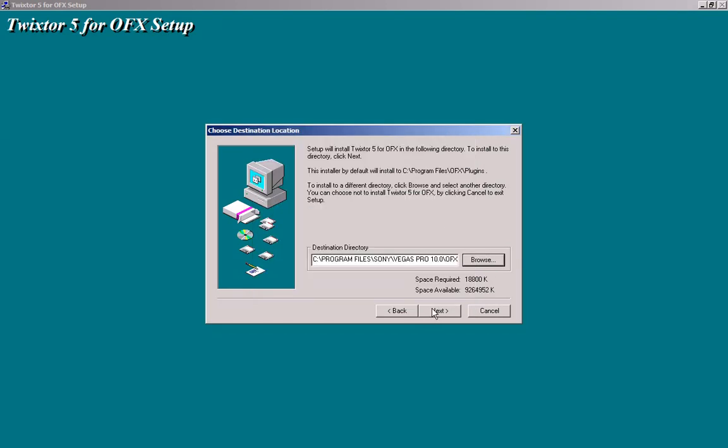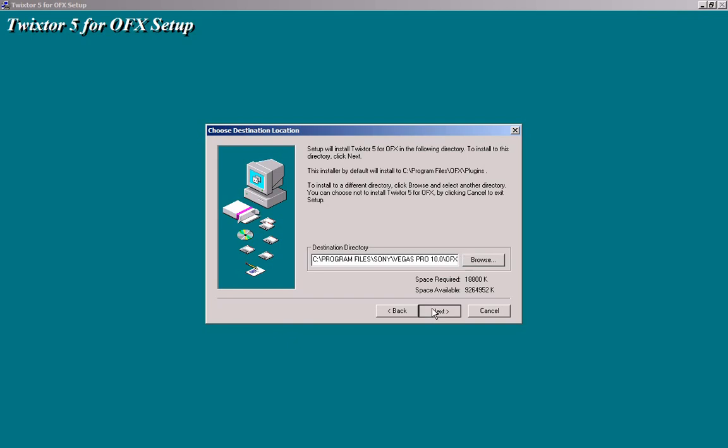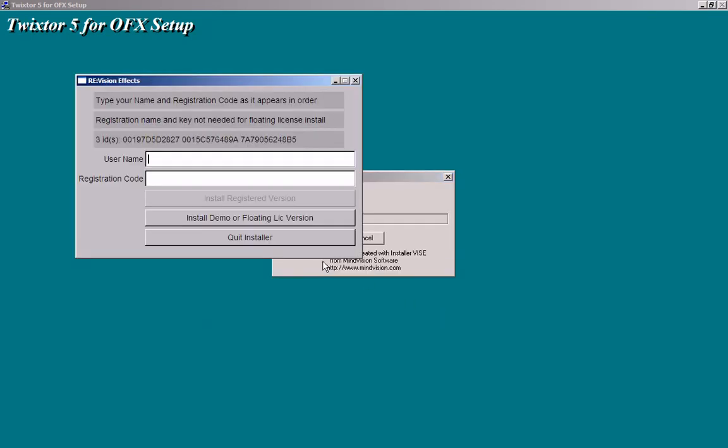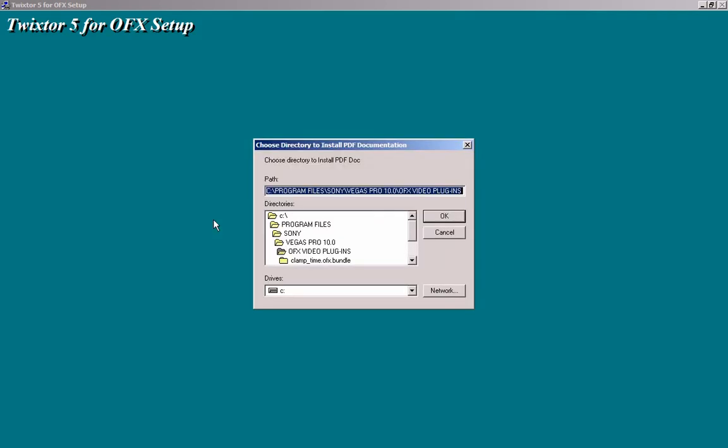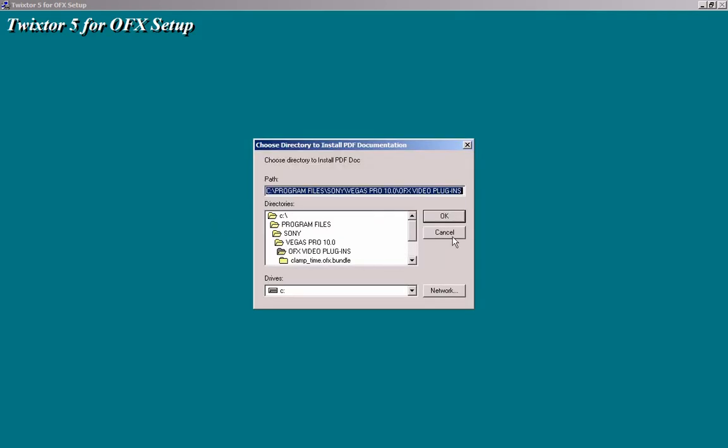Then go ahead and click next and next. Right here, just click install demo. Don't worry guys, you're going to get the whole version. So just go ahead and click install demo. Wait for that to finish loading.